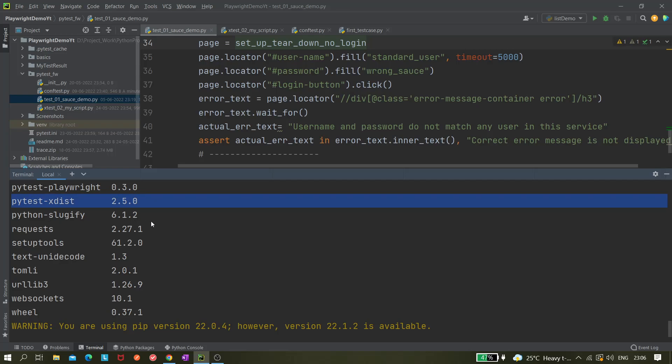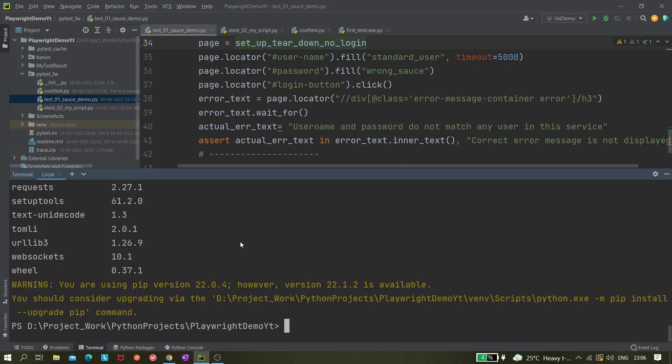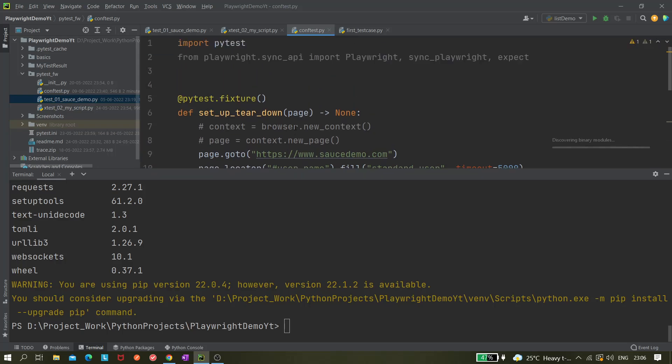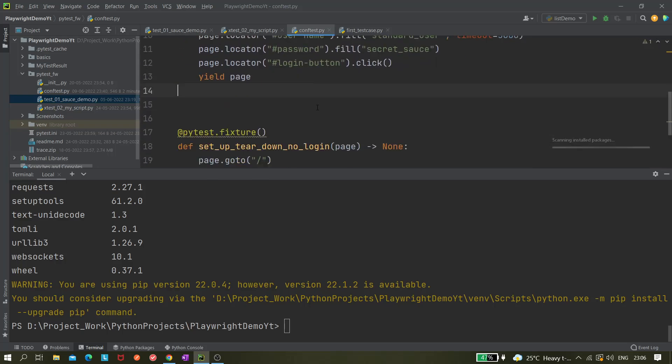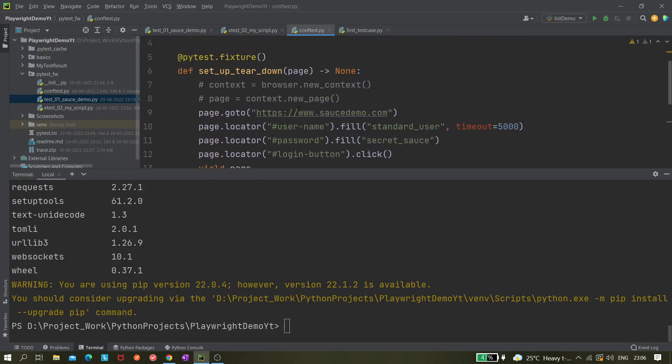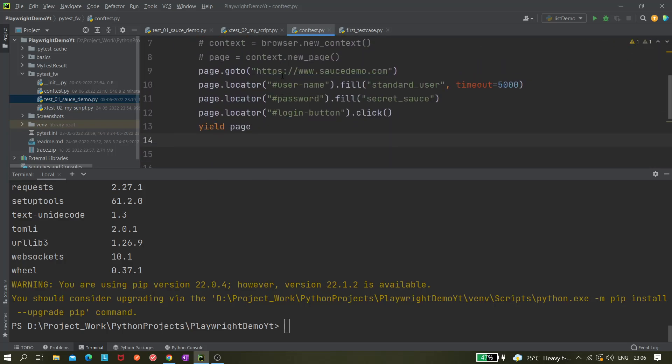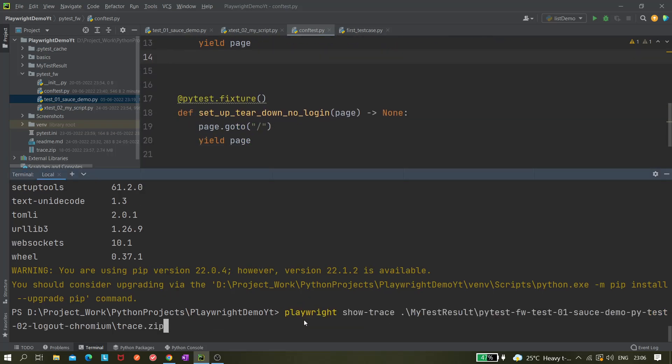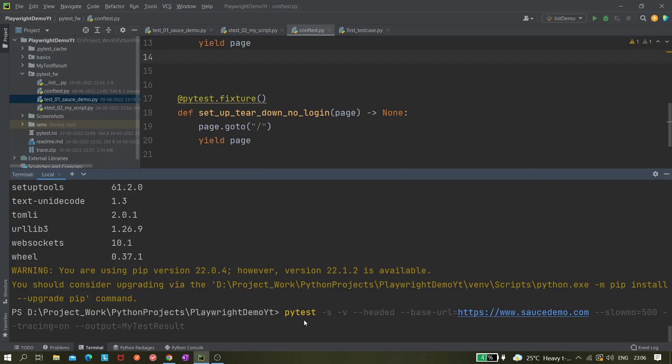Probably we have already installed it earlier, so it is there. We are good. Now let's run it. Let me check the config file whether it is having a URL or not. Yeah, this is having a URL but this doesn't have a URL.